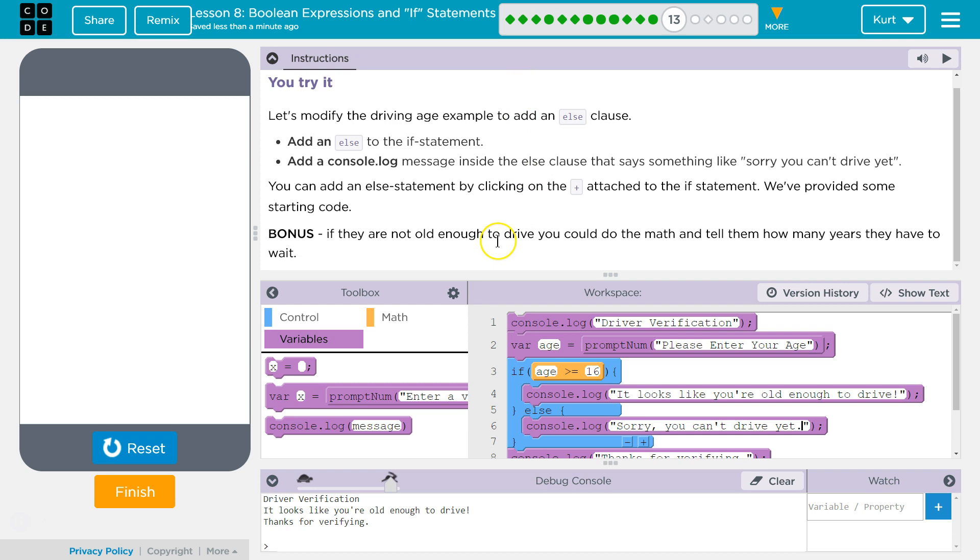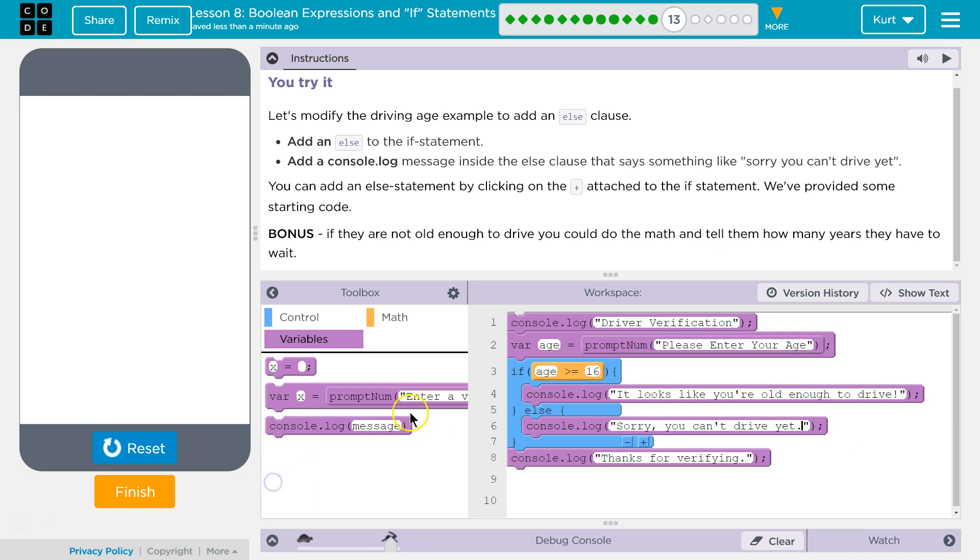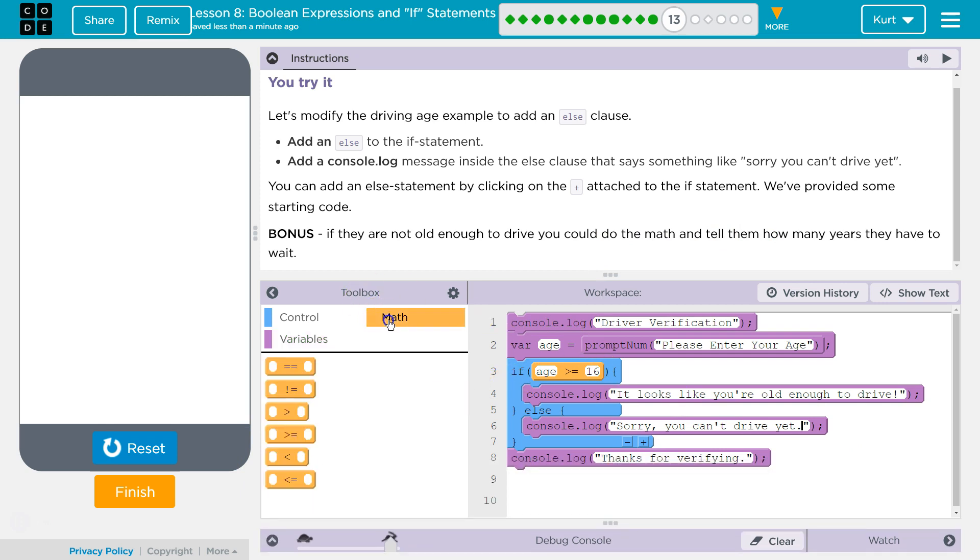Bonus: if you're not old enough to drive, you could do the math and tell them how many years they have to wait. Oh, we are doing that bonus. Sorry, you're not old enough to drive yet. Math.